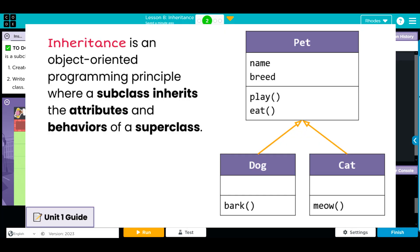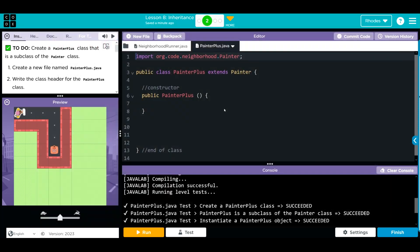Remember, the important thing about inheritance is we are getting all of our behaviors and attributes from our parent class or super class. Keep in mind, this only goes one way. The super class does not get any attributes or behaviors from the child class or subclass. It only goes one way. Keep that in mind.